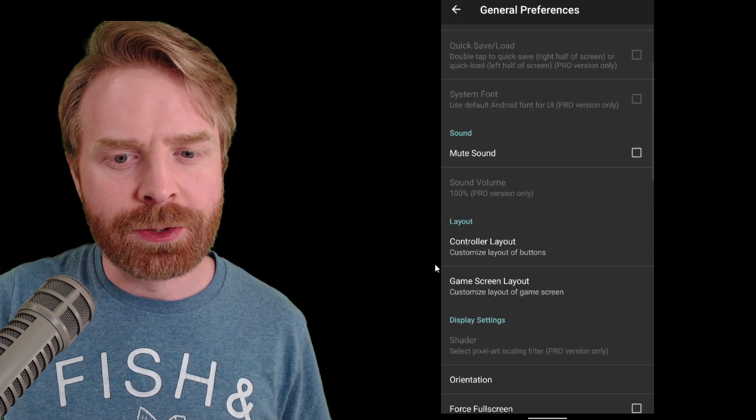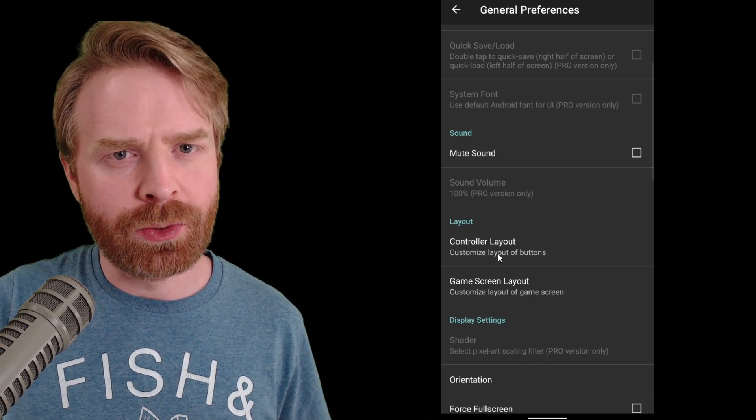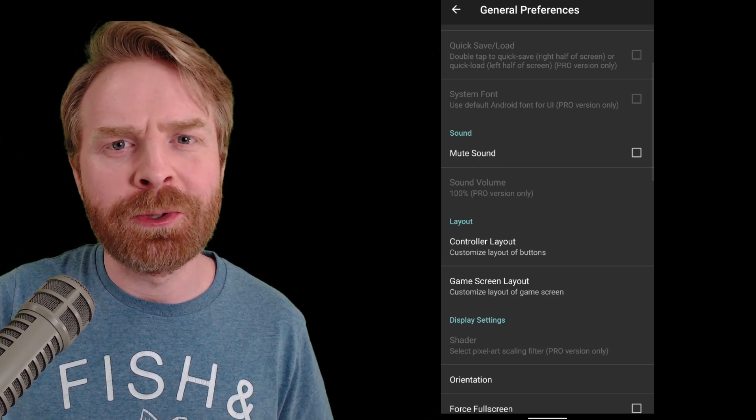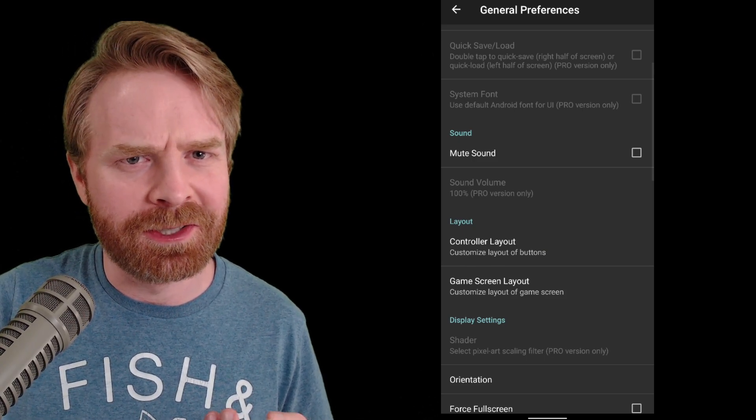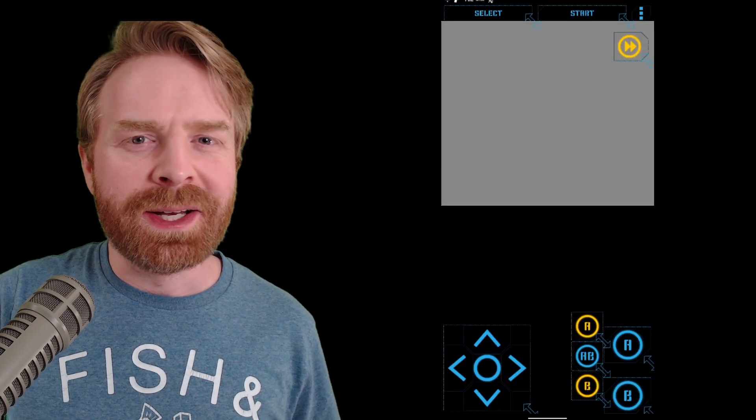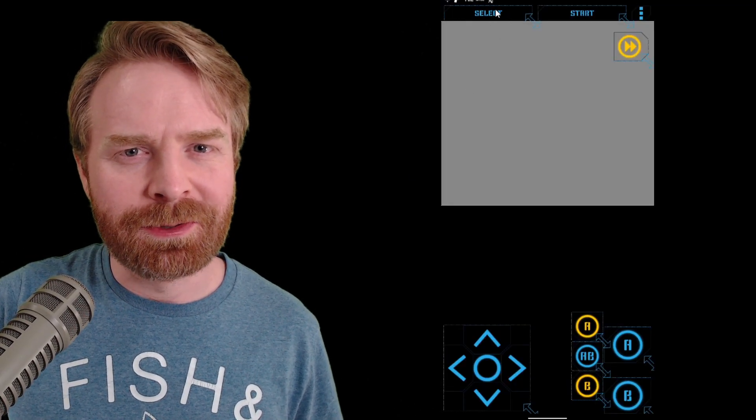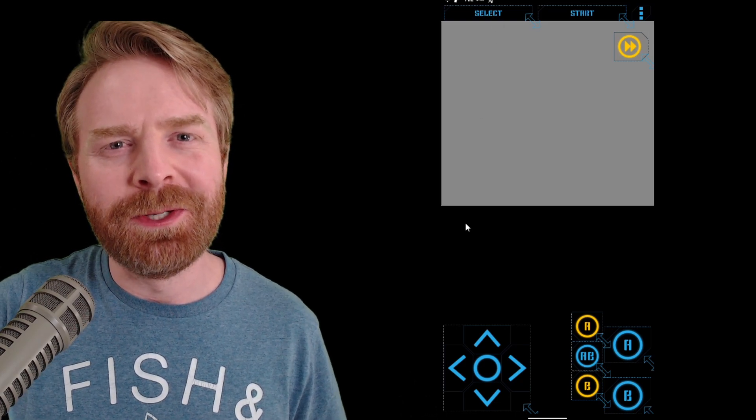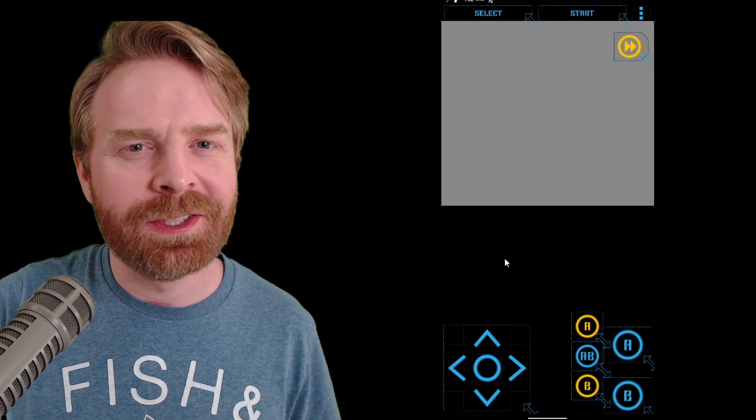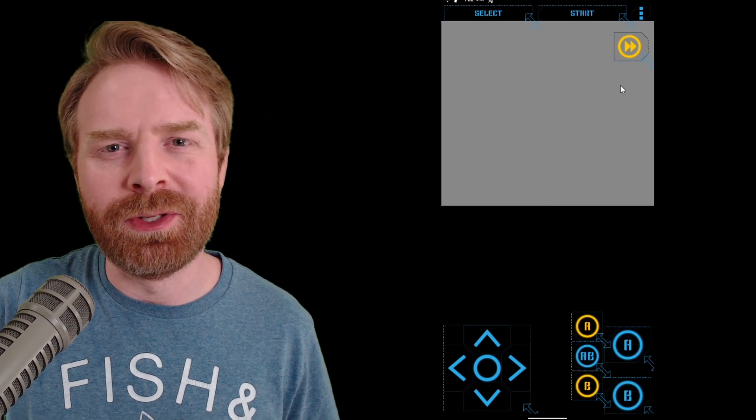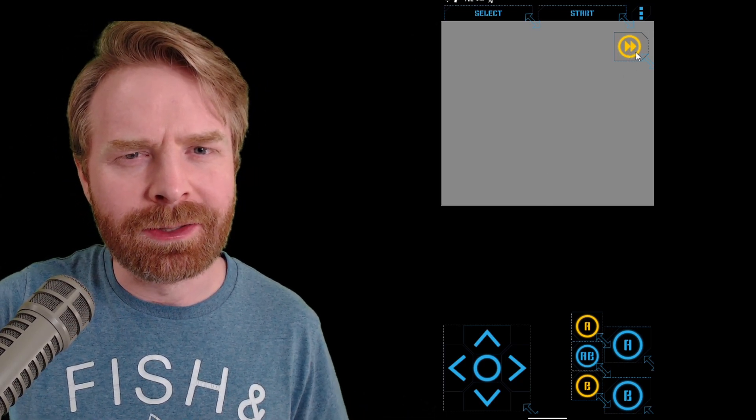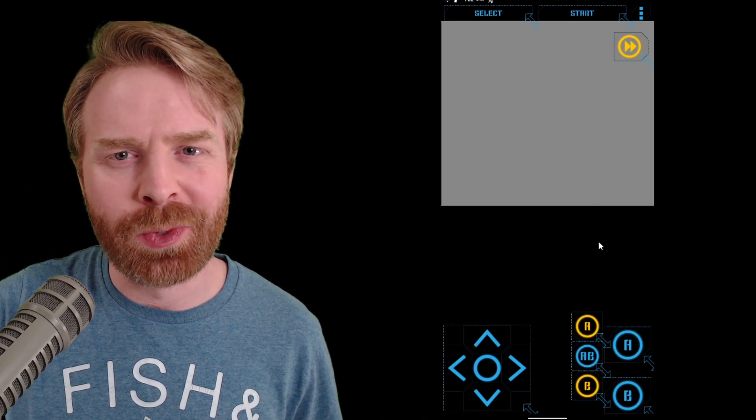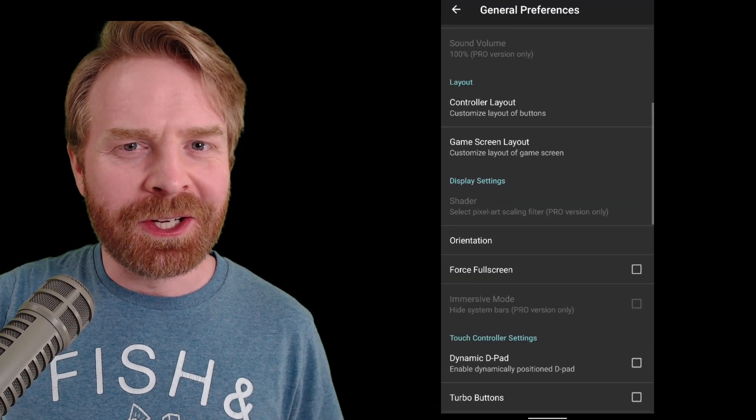If you're using touchscreen controls, I do recommend checking out controller layout. By default, the touchscreen controls on this are set up a little bit weird. By default here, the start and select buttons are above the screen, which is a weird position, so I do recommend dragging those down if you want just to make them a little bit more accessible. And the fast forward button is on the top right hand corner, which is not a good place for it either, so you can drag that down as well. From here, you're pretty much good to go.